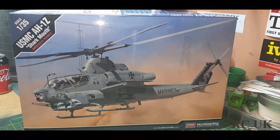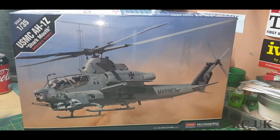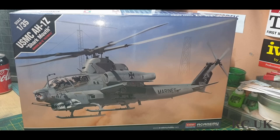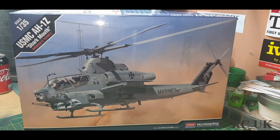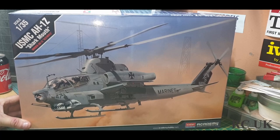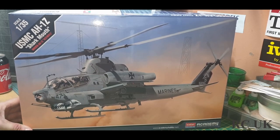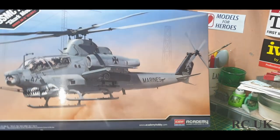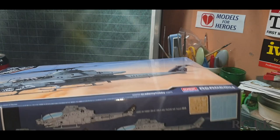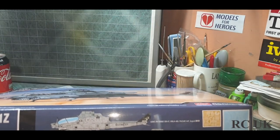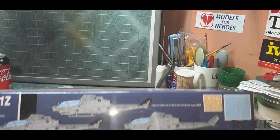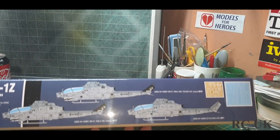Friends, we've got another kit review today. It's Academy's 1:35 scale attack chopper by the United States Marine Corps - an AH-1 with shark mouth. It's their support chopper. This is nice box art, I believe it's in the desert somewhere, Afghanistan wherever.